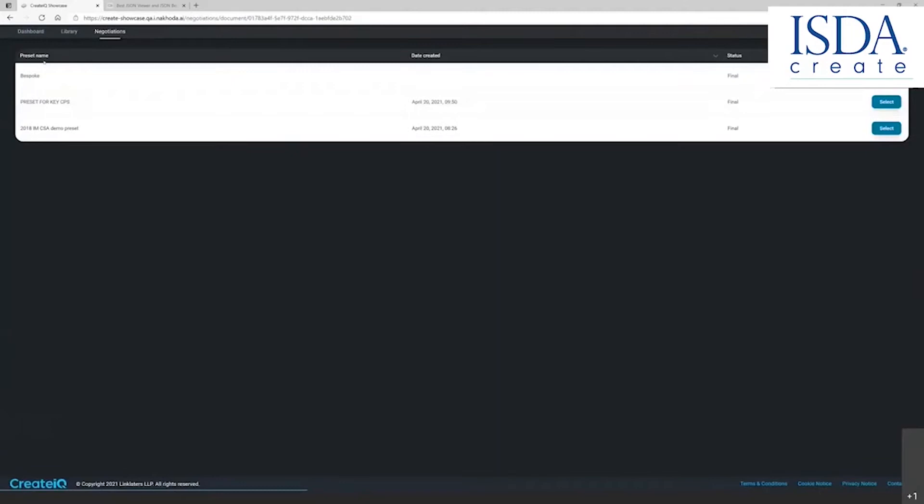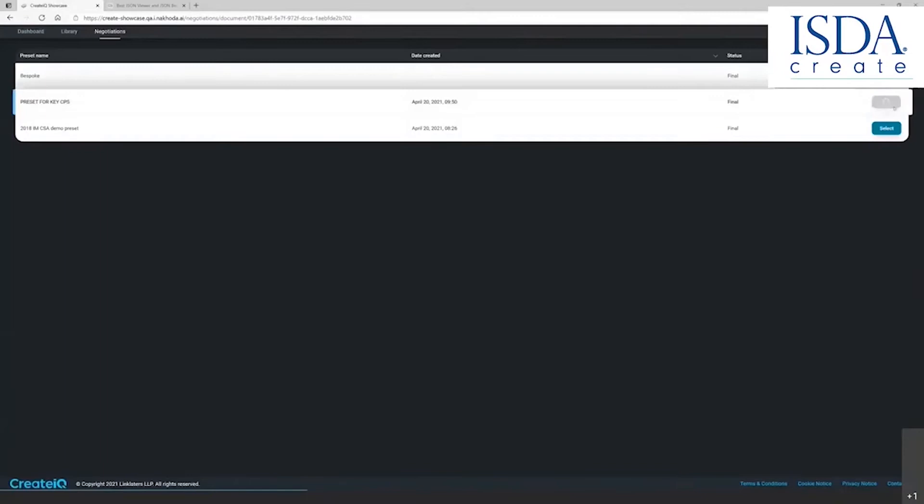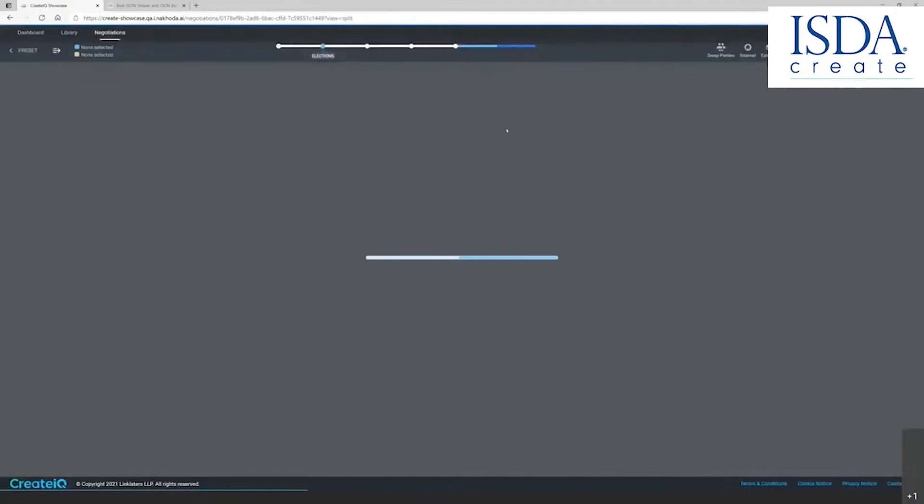The presets bespoke means blank. And then there are two presets here available for the counterparty to choose. In this case, I'm going to choose preset two. I hit the select button. The platform automatically populates the document with the preset that you have selected, just like choosing a template, but much easier and faster. We're going to watch this in a second.